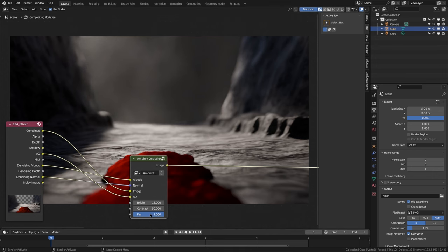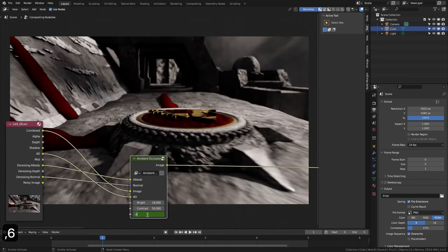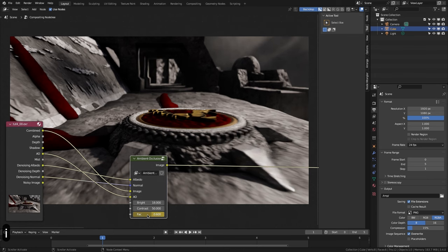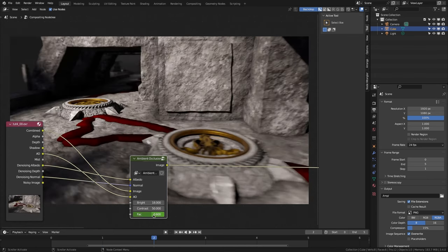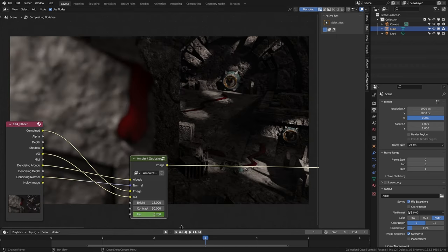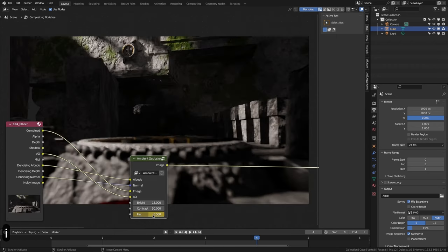In frame 0 we leave FAC to 1 and create a keyframe. We go to frame 1 and create a keyframe with 0.6. In frame 2 to 0.7. In frames 3 and 4 to 0.5. And in frame 5 to 0.7.